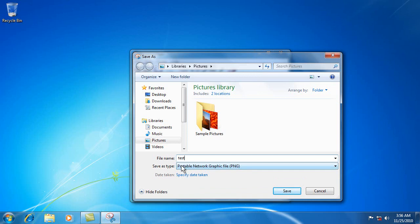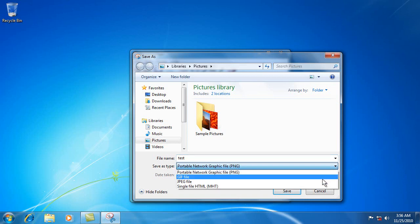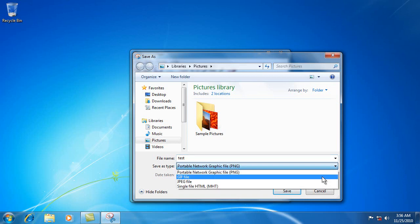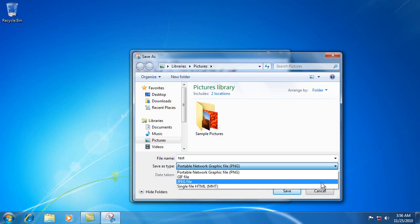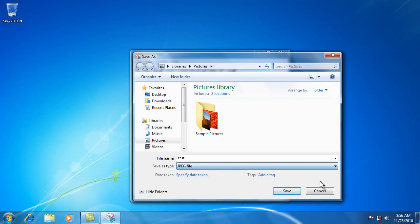And then down here, save as type. These are the new portable network graphics files. As opposed to the old JPEGs or the GIF files. Some people, if they have Windows 7, they'll be able to read it. But if they don't, you might want to change it to a JPEG and save that.